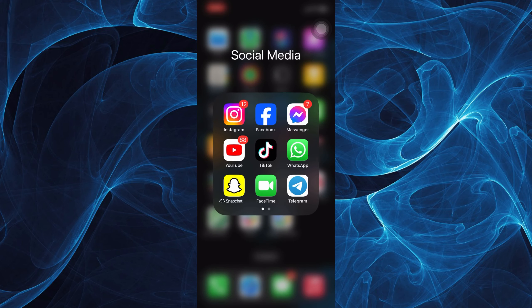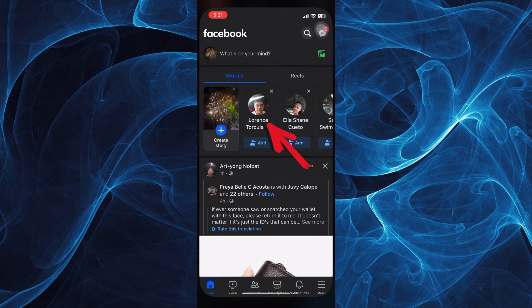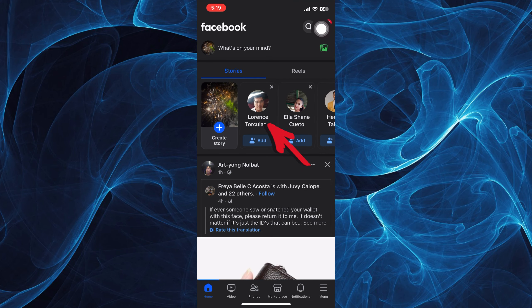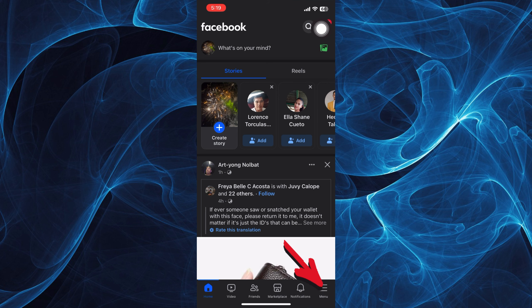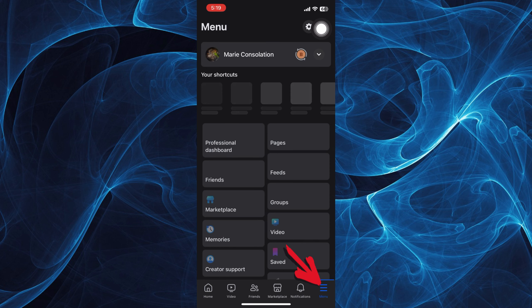First, log into your Facebook account by tapping on the app. Now in here, tap on your menu icon on the bottom right corner of your screen.